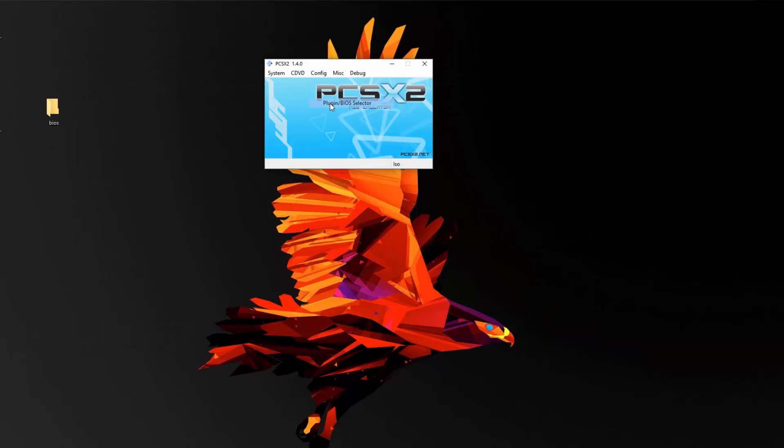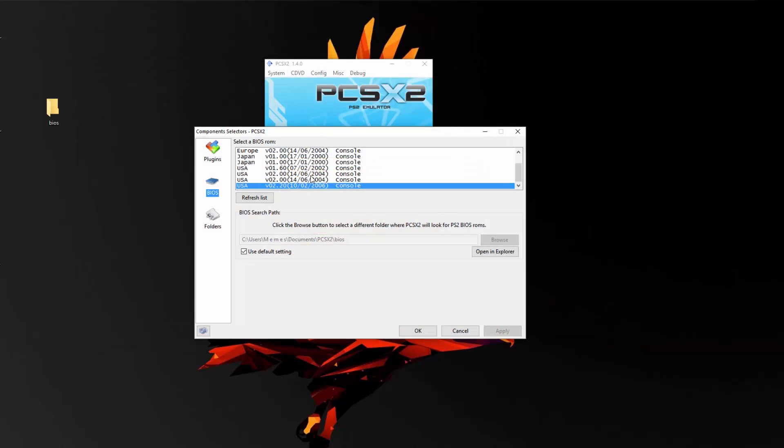And now if you go to config and plugin slash BIOS selector, you can select the BIOS ROM version that you want. I'm going to select the latest US version and click OK.